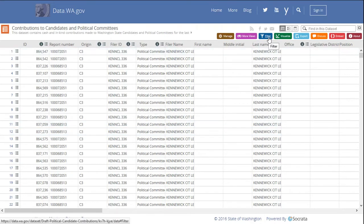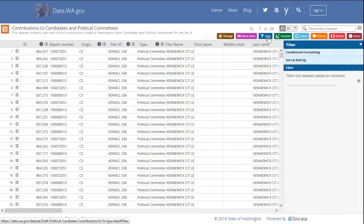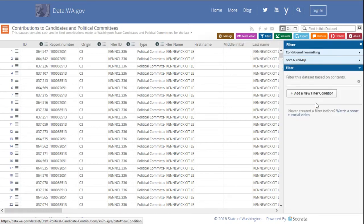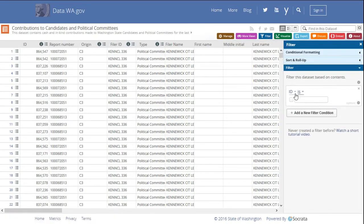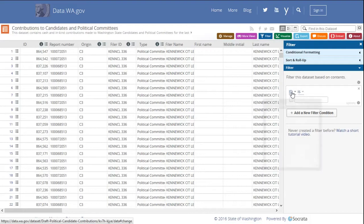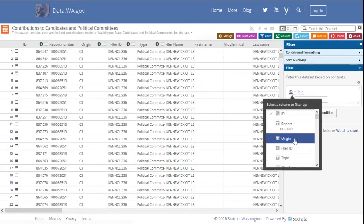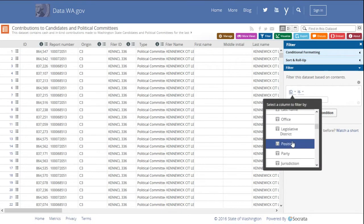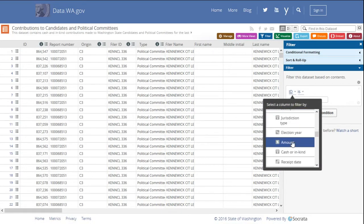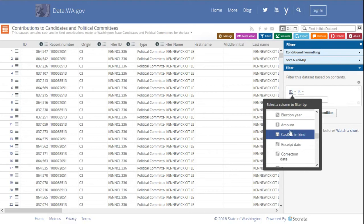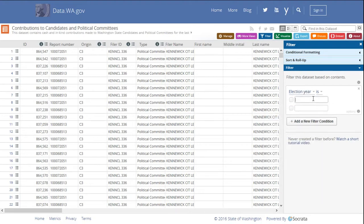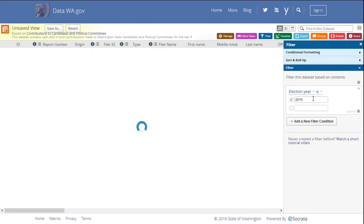Just click filter, add a new filter condition. I'm going to select election year, enter 2016. Pressing the tab key applies the filter.